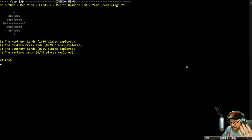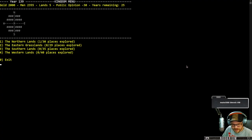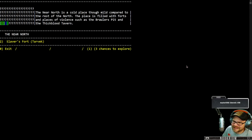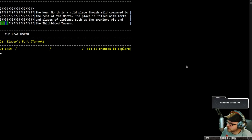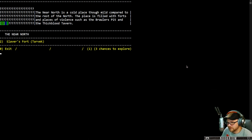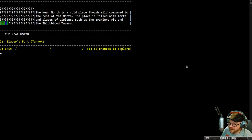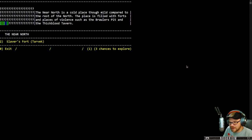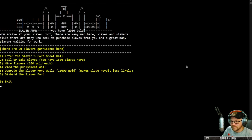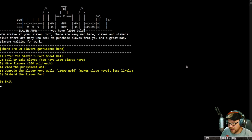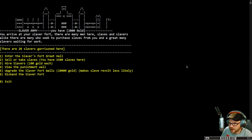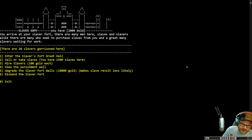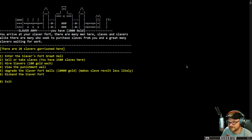So let's go ahead and we'll do a little exploring first. Explore the realm. We're gonna go north. Let's go to the northern lands and see what we can find. The near north is a cold place, though mild compared to the rest of the world. The place is filled with forts and places of violence such as the Brawler's Pit. There's also a slaver's fort there. Hey! That's mine! We're north to visit Santa the slaver. We're the bad guys, in case that was any question there.